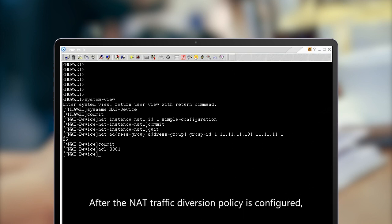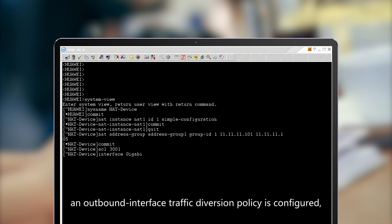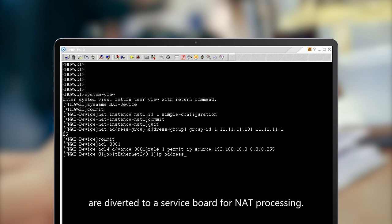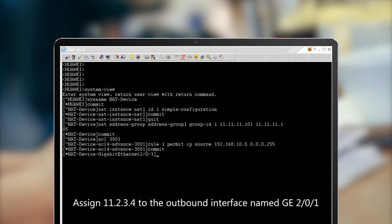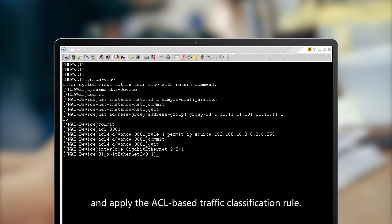After the NAT traffic diversion policy is configured, apply it to the interface. An outbound interface traffic diversion policy is configured, and packets matching the traffic policy are diverted to a service board for NAT processing. Assign 11.2.3.4 to the outbound interface named GE2.0.1 and apply the ACL-based traffic classification rule.